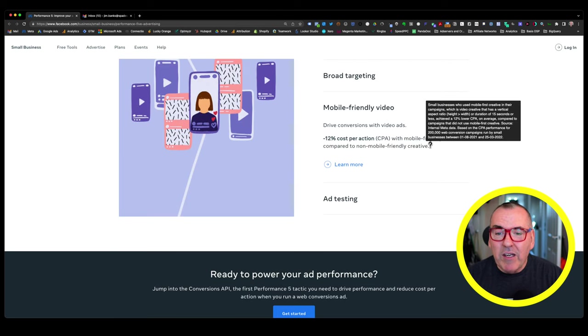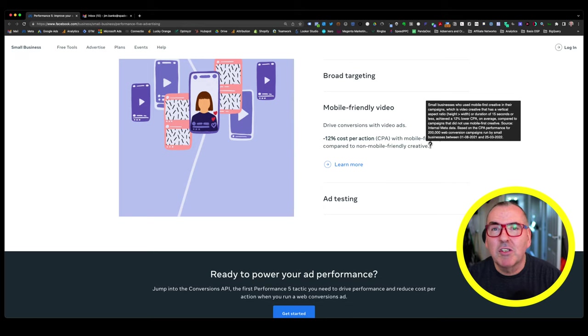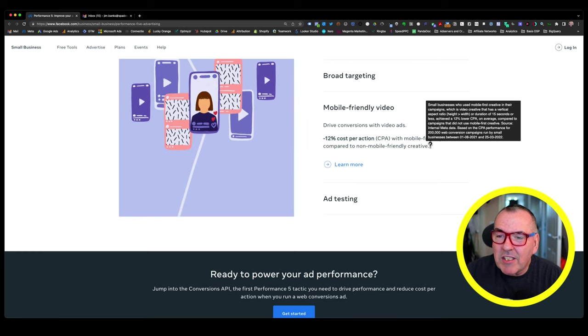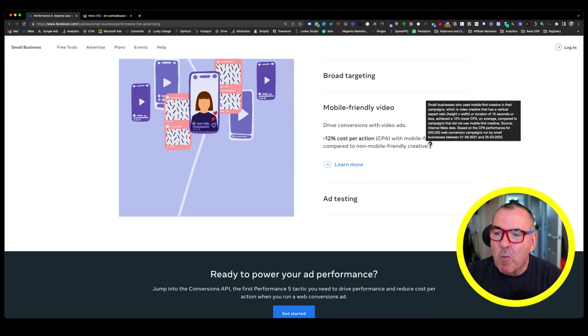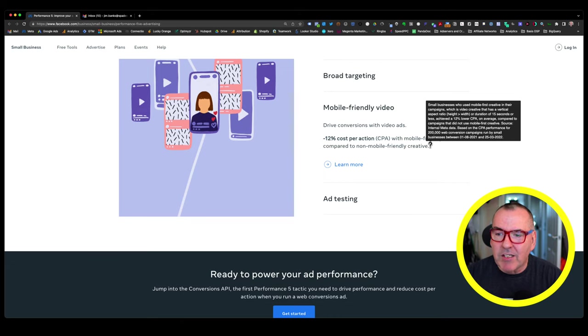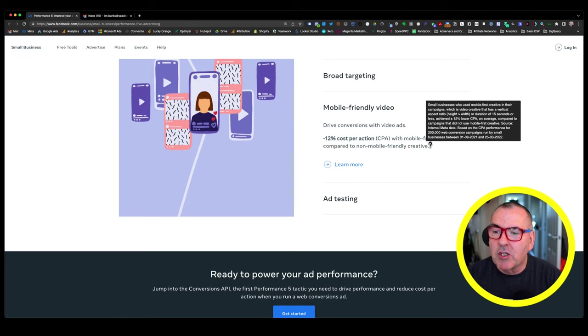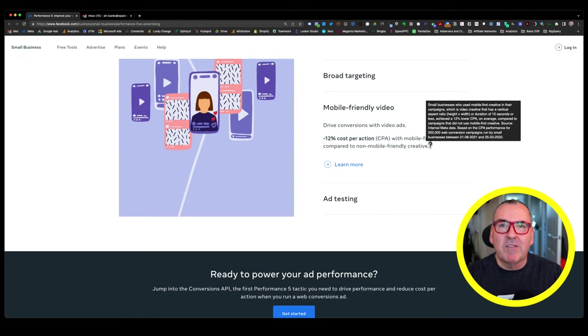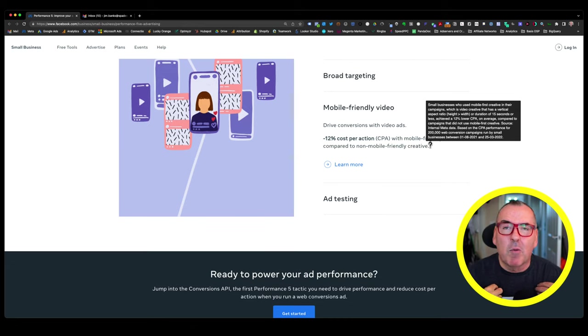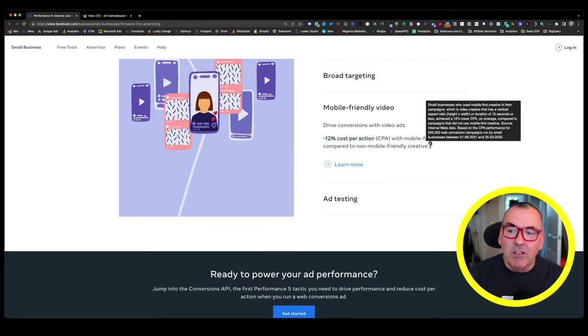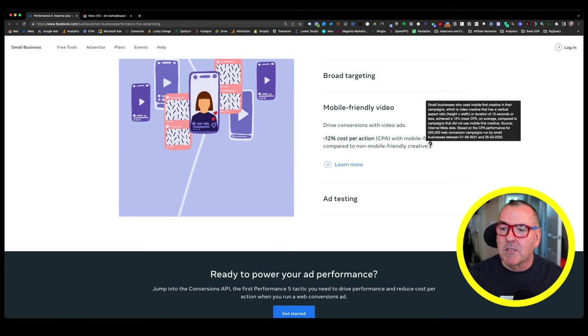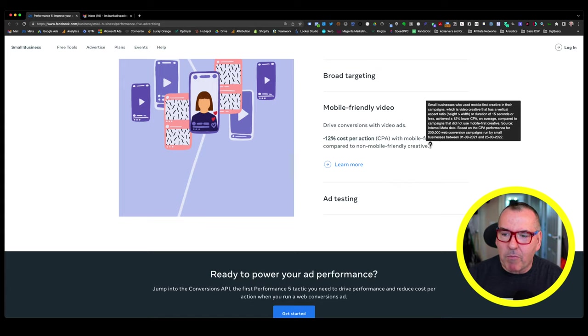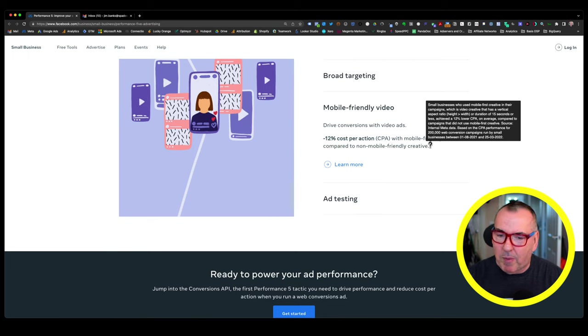Then in terms of mobile-friendly videos, this looks like it's the same period of time, right? So it's probably the same group of people, which is why the same 12% is the number quoted. This is a bit ambiguous. It says small businesses who use mobile-first creative in their campaigns, which is video creative that has a vertical aspect ratio or a duration of 15 seconds or less. So it could be a horizontal video, but the video was less than 15 seconds, in which case they class that as a mobile-first creative. And then achieved a 12% low CPA on average compared to campaigns that did not use mobile-first creatives. And it's the same metadata based on CPA performance for 200,000 web conversion campaigns run by small businesses.